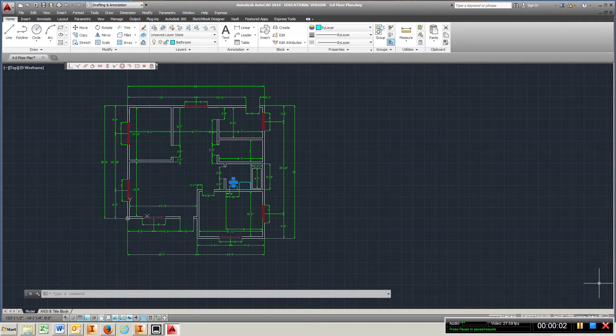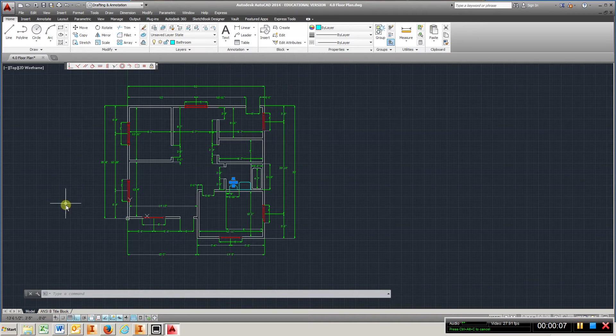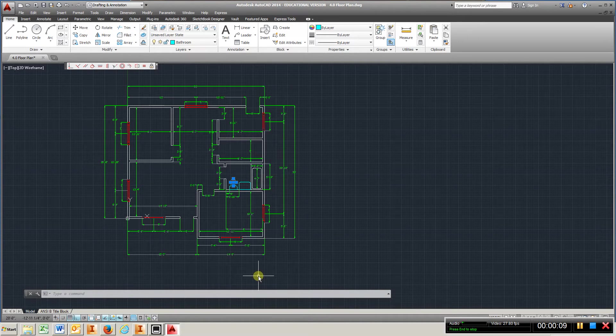All right, chapter 4.0. This is a full plan design, and this is pretty much what we're going to end up with when we're finished.